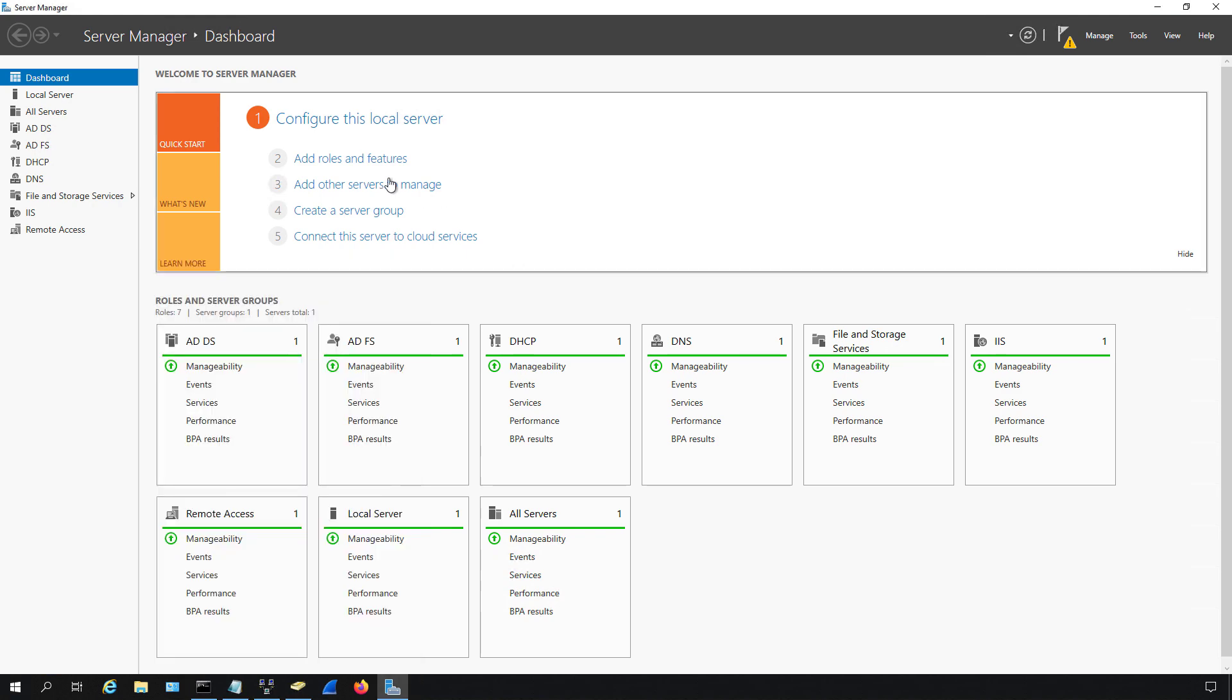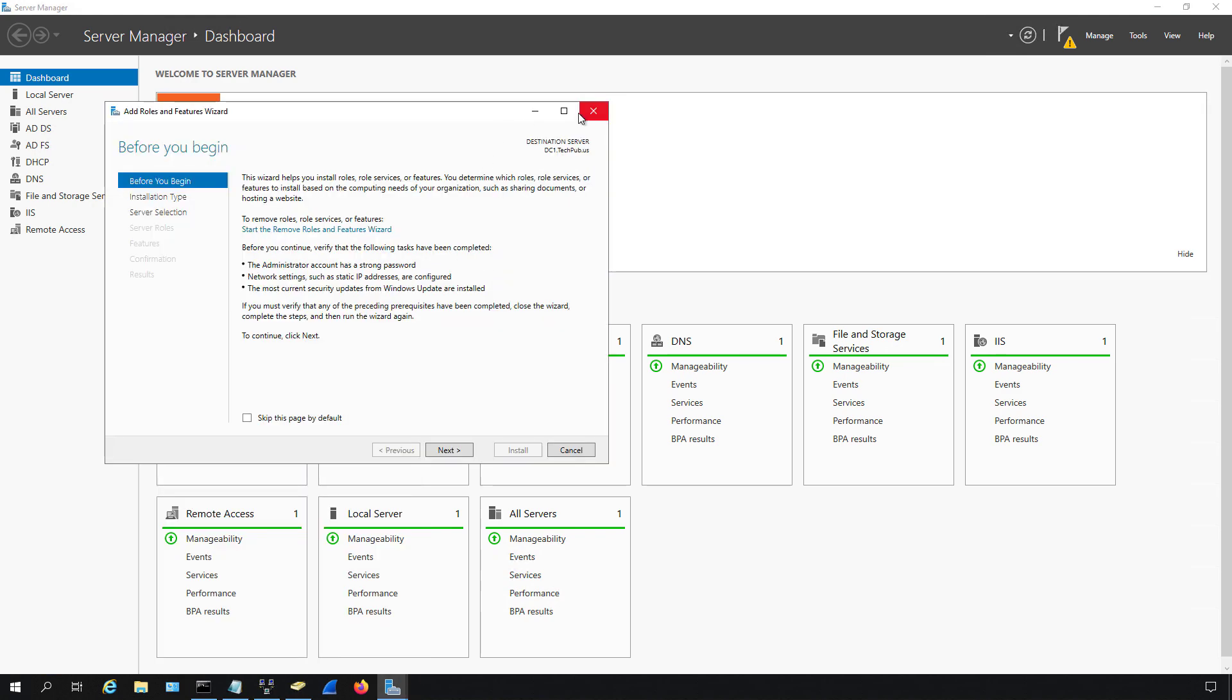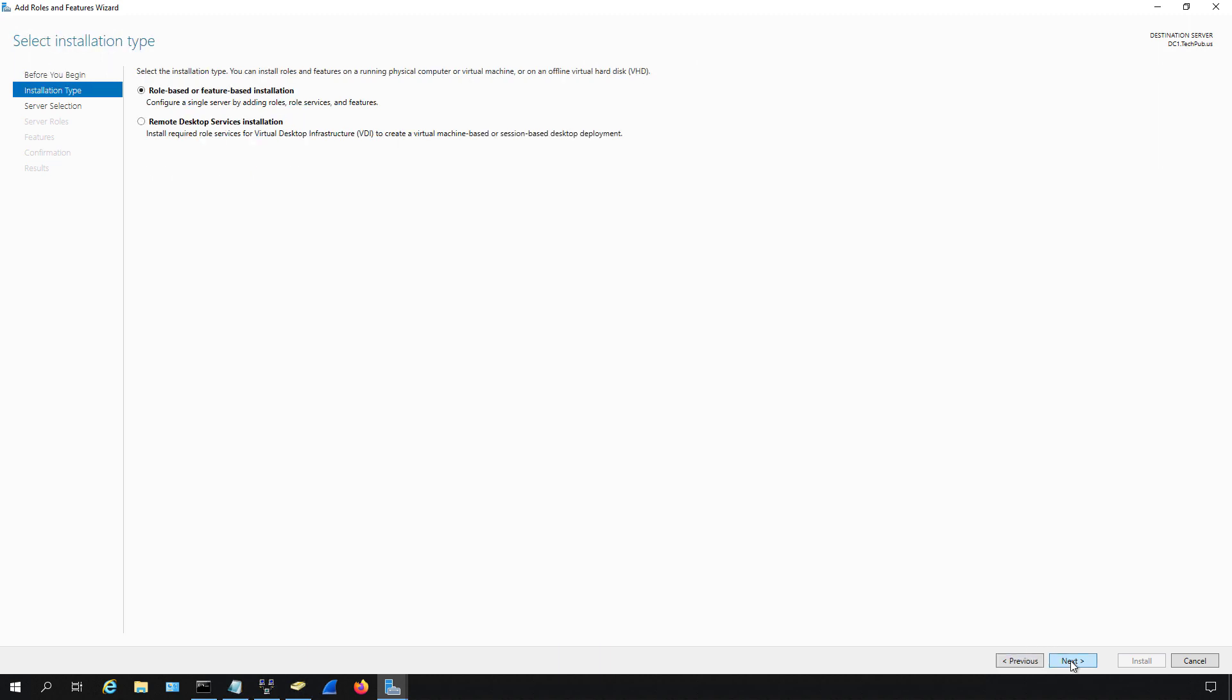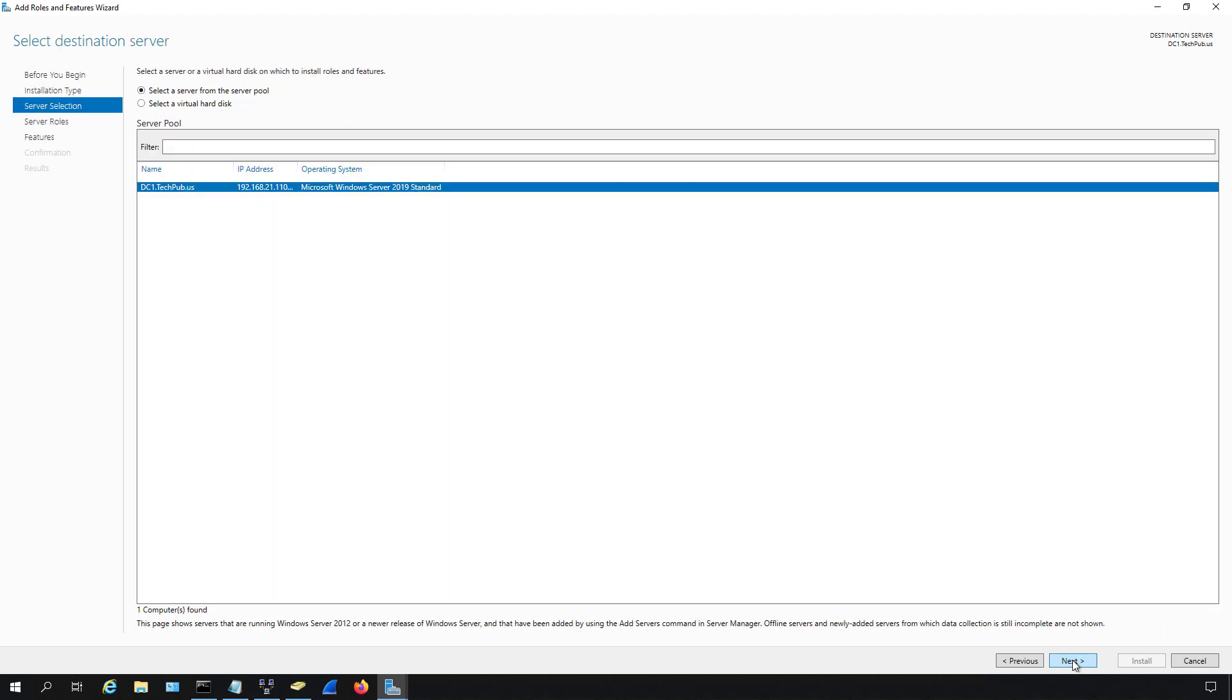Once that's done we can click on Add Roles and Features and the wizard pops up. Click Next and since we're adding a role service it's part of the server role, so we're going to continue with this top option. The second option, Remote Desktop Services, is if you're installing the Remote Desktop Services role which we're not doing at this time, although I do have a video on that in the playlist.